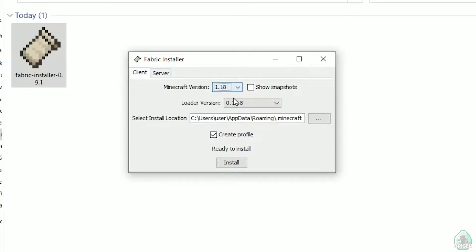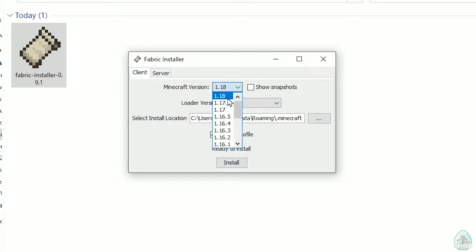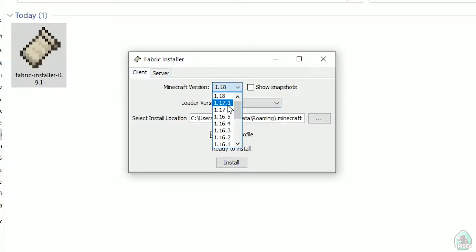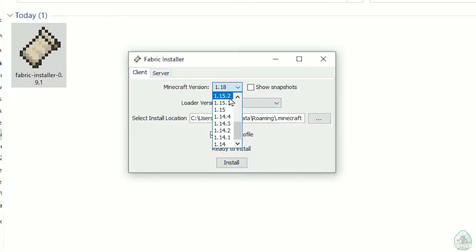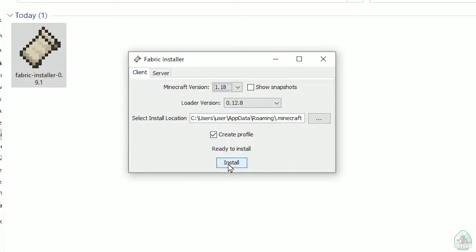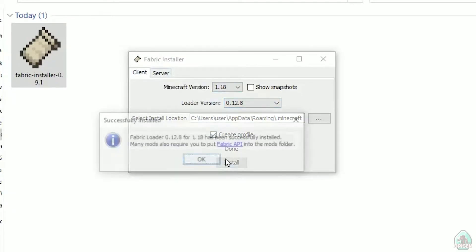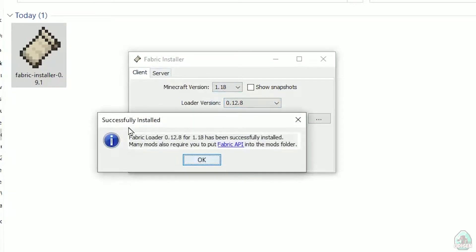Do not change the loader version — you don't need to. In this list, find the Minecraft version. At this moment it is Minecraft 1.18, for example. If you want Minecraft 1.18.2, find option 1.18.2, and so on. After that, press the install button.